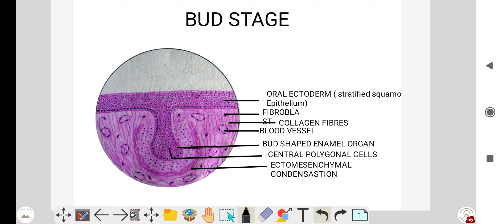Today we will start with the bud stage. There are different stages of tooth development: bud stage, cap stage, bell stage, and advanced bell stage. These are the four main stages of tooth development. The names of the stages are based on the shape of the enamel organ.